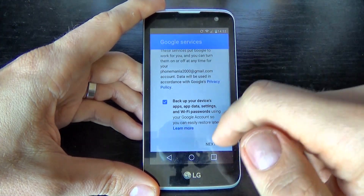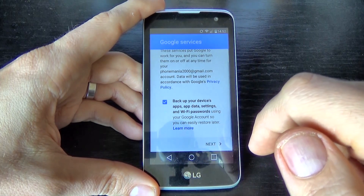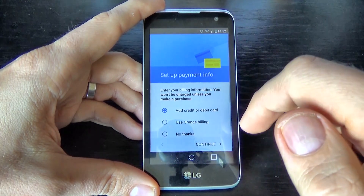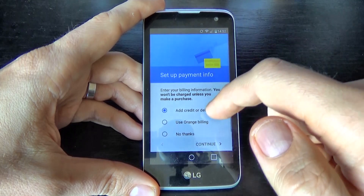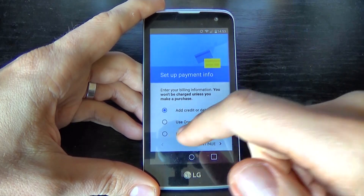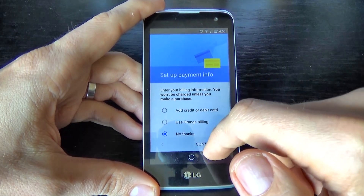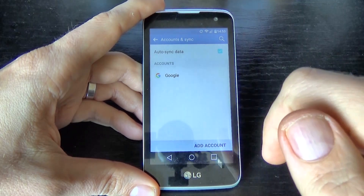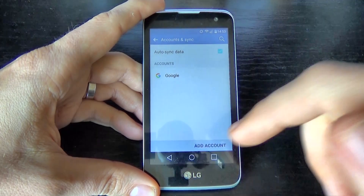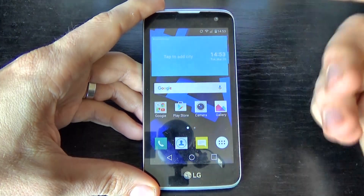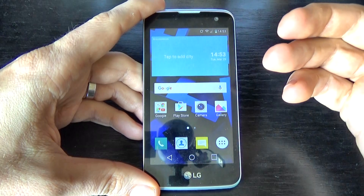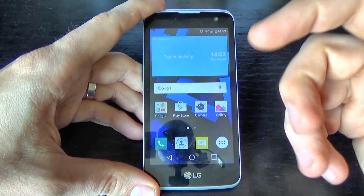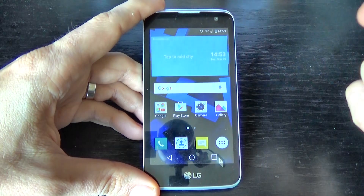Now scroll down and click Next. For payment info, I will set up later — click No Thanks and Continue. Here is my account. It is very easy. Now you can access the Play Store to download games or back up your contacts.